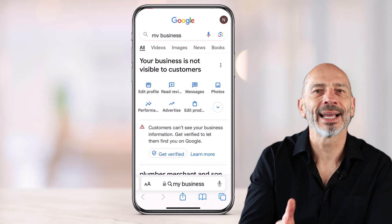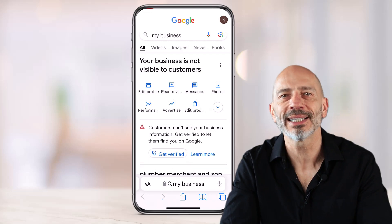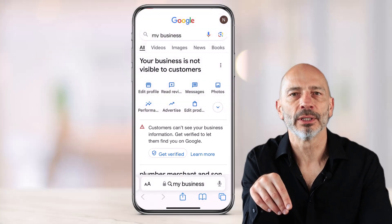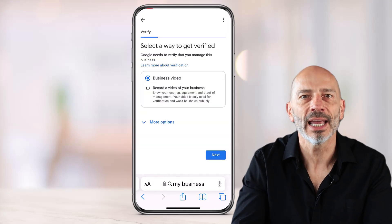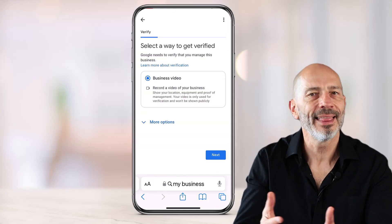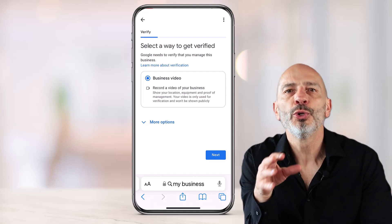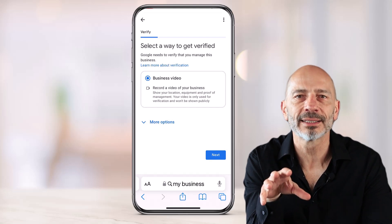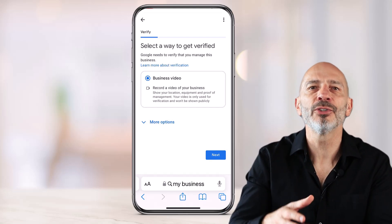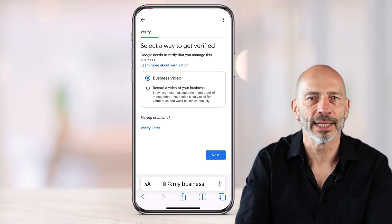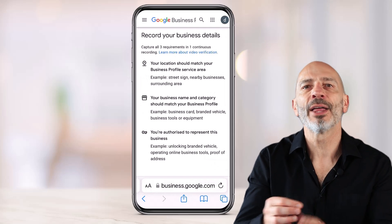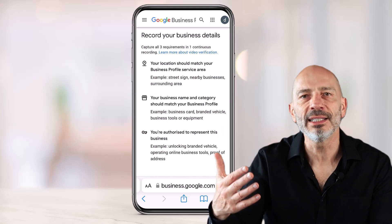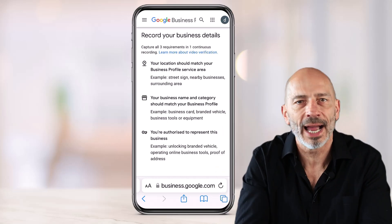You should see a screen with a warning message saying customers can't see your business information. Tap the get verified button. You may be asked to re-enter your business address; if so, go ahead then tap next. By default, you should see the business video option already selected. You might see a link that says more options, but if you tap on it, you won't see any other options available. Tap next. This next screen is about the verification requirements mentioned in chapter one. Google needs these details to validate that your business is legitimate and real.